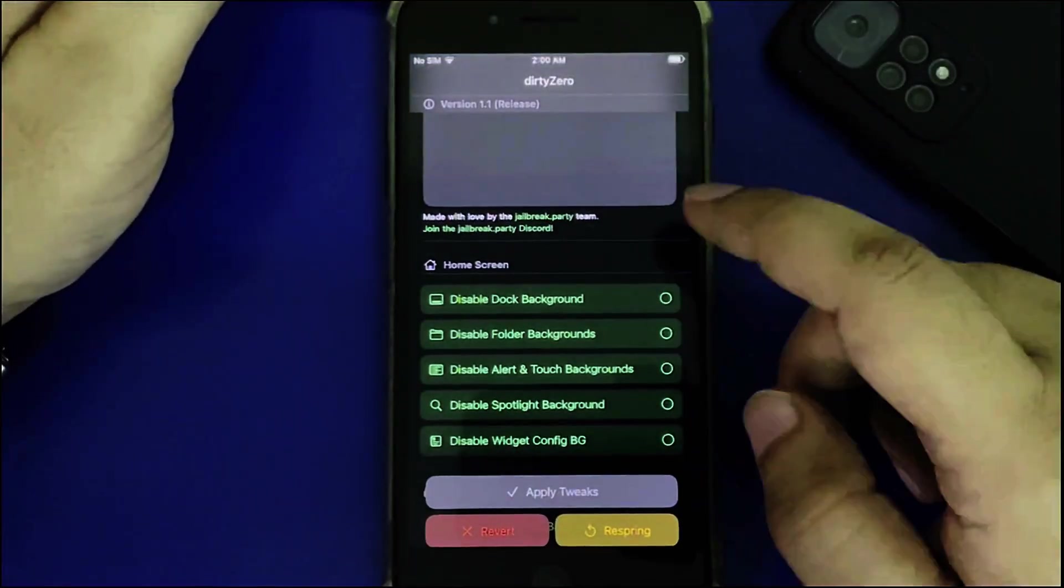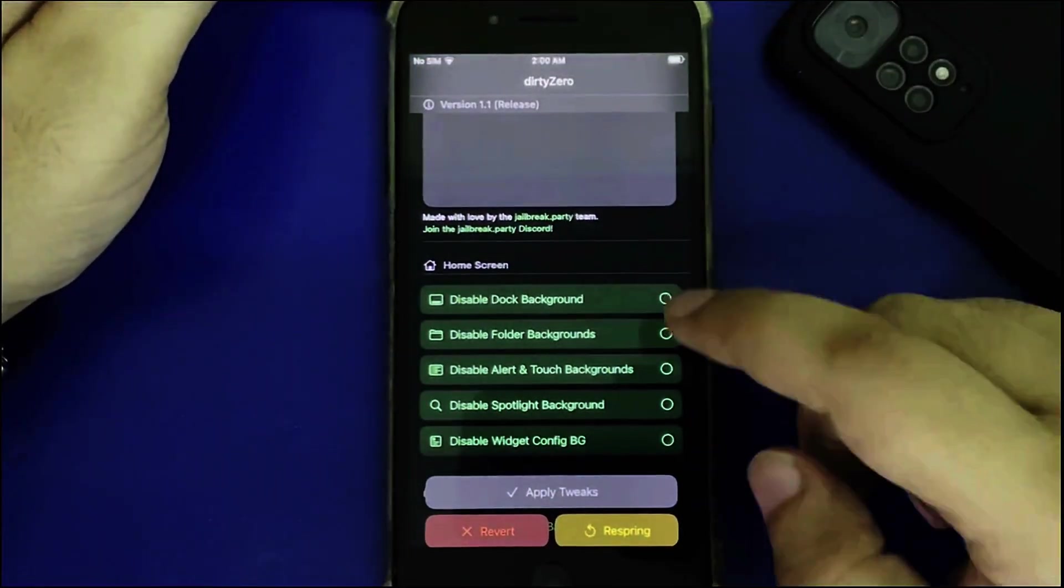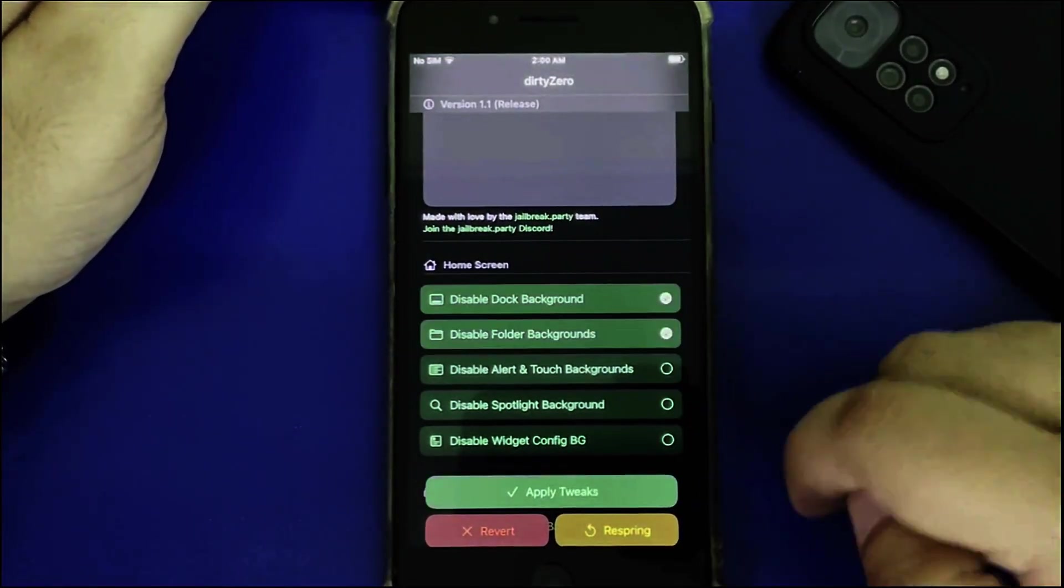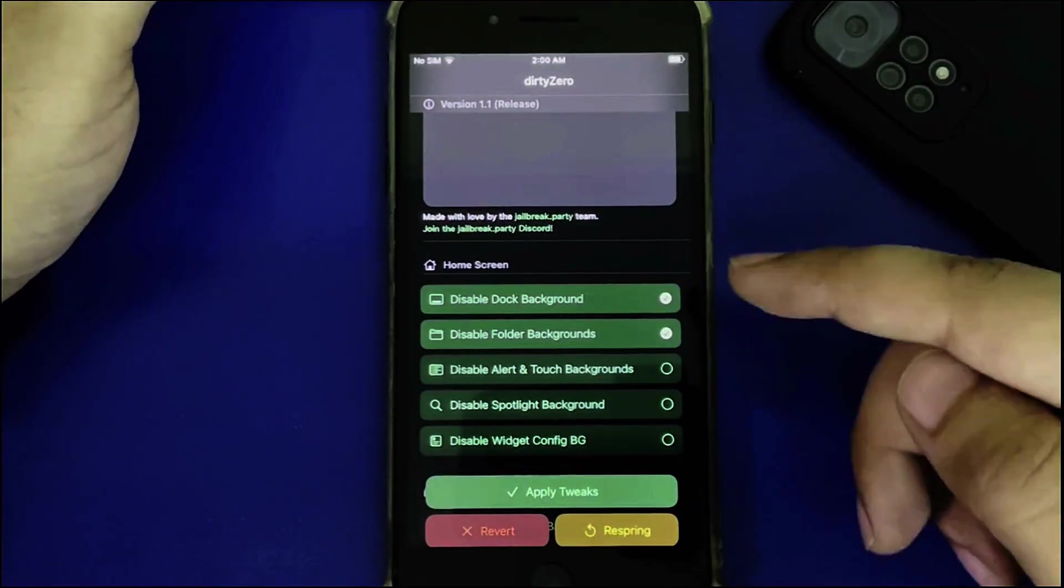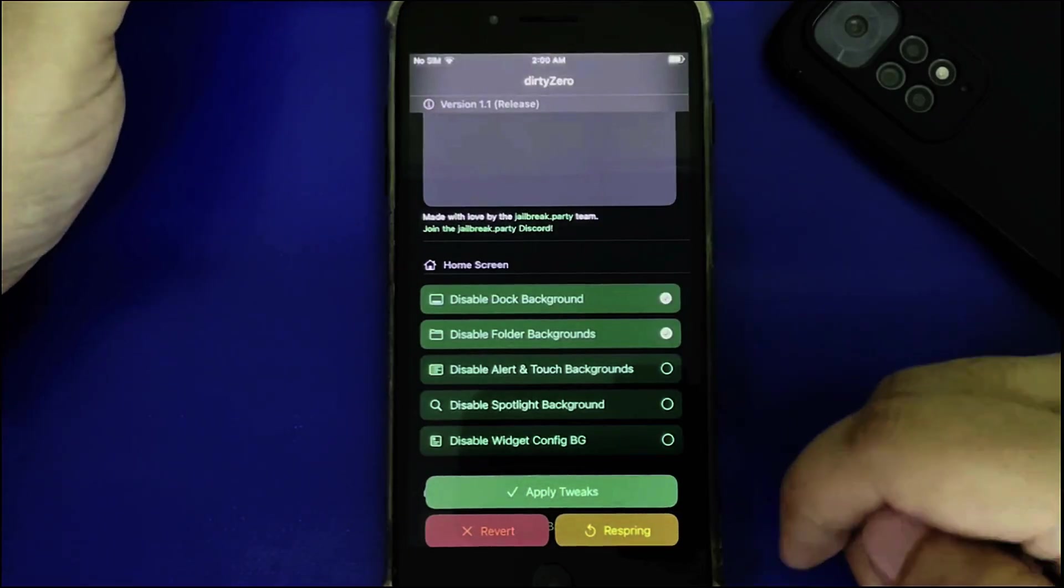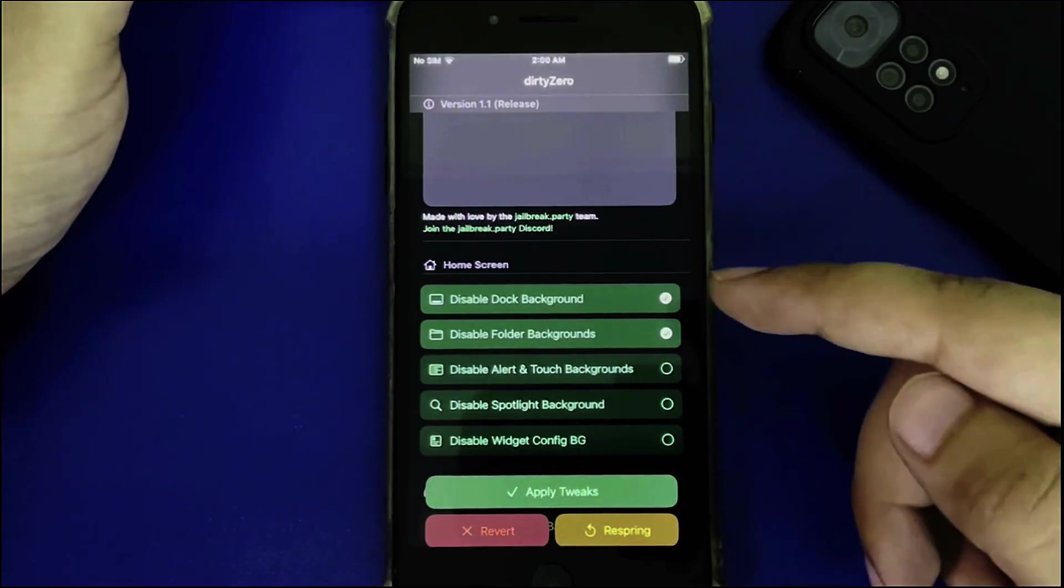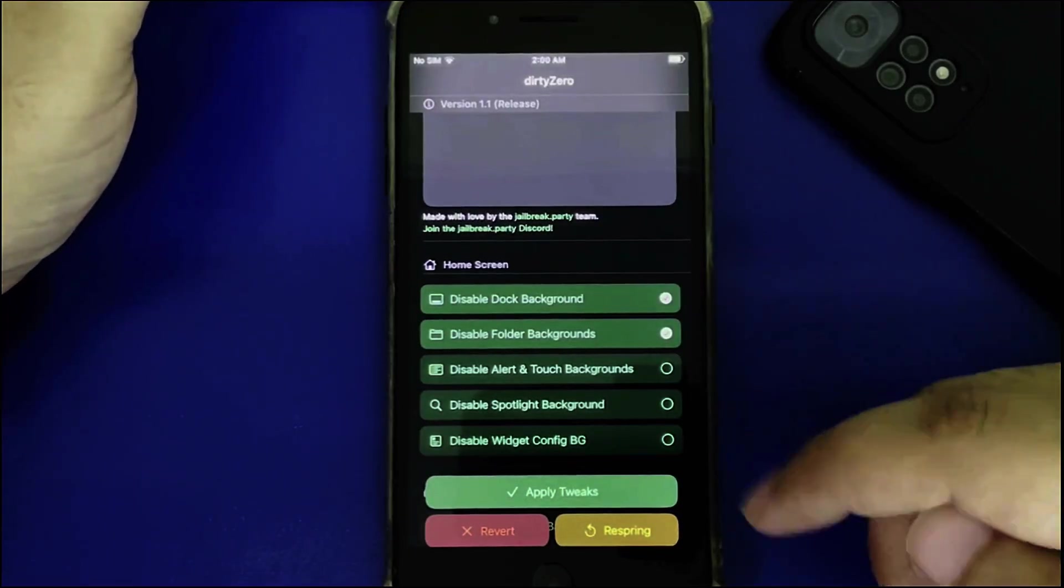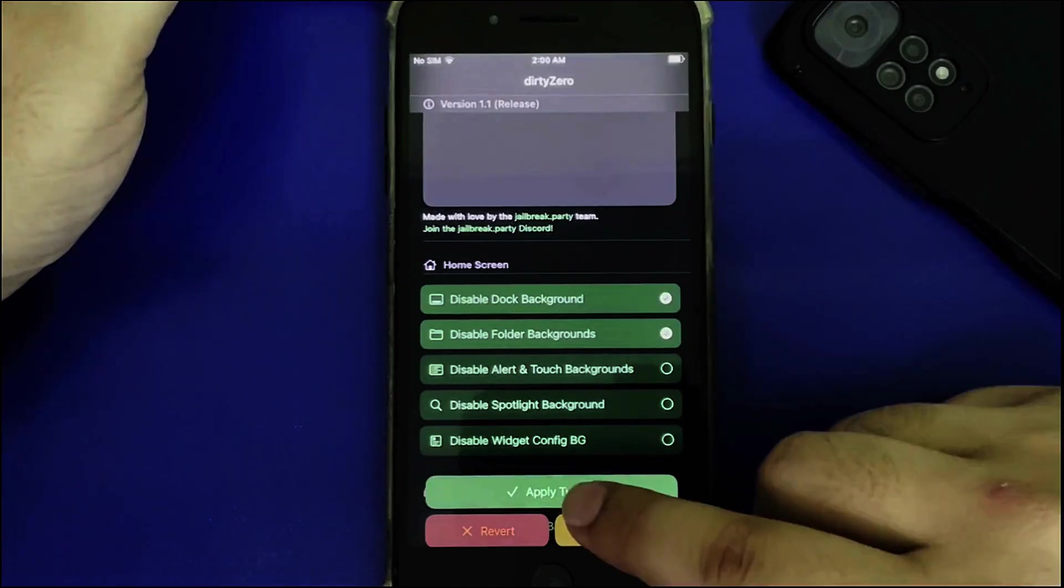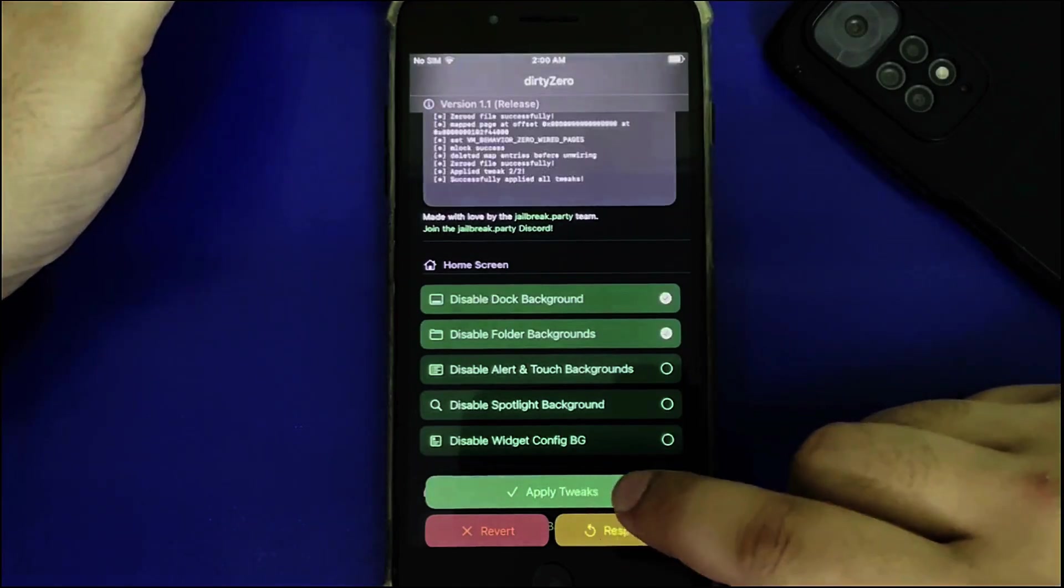To apply tweaks, simply select them. For example, I'll disable the dock background and folder backgrounds, then hit Apply Tweaks.